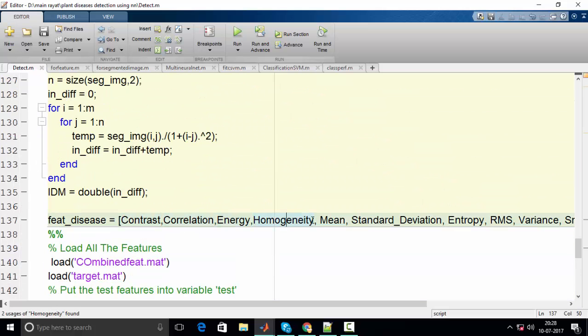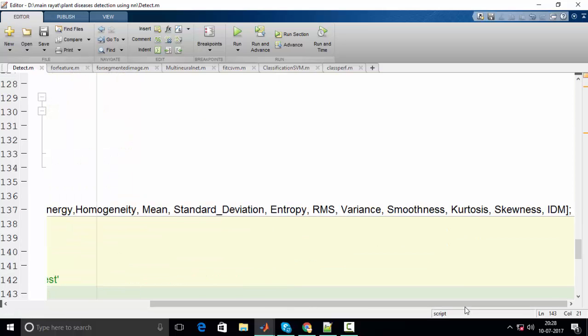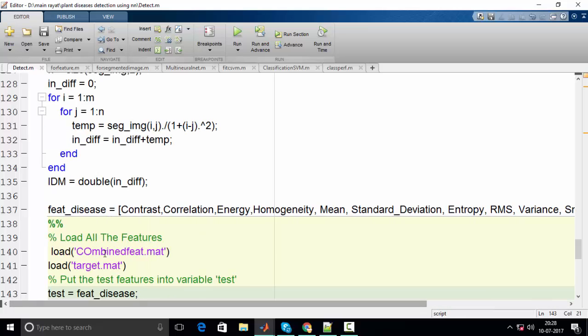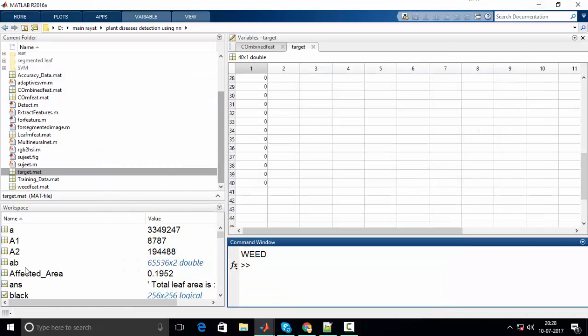energy, homogeneity, mean, standard deviation, entropy, RMS, variance, skewness, kurtosis, and IDM. I have already stored features of 40 images at my workspace. Let me show you those features.